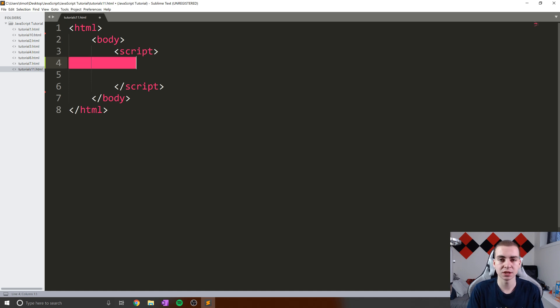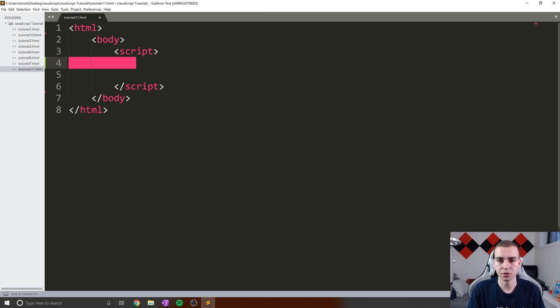So the first thing we need to talk about when we talk about mutability is: what even is mutability? Well, when we talk about mutability, we're talking about being mutable or immutable, and that essentially means changeable or unchangeable.